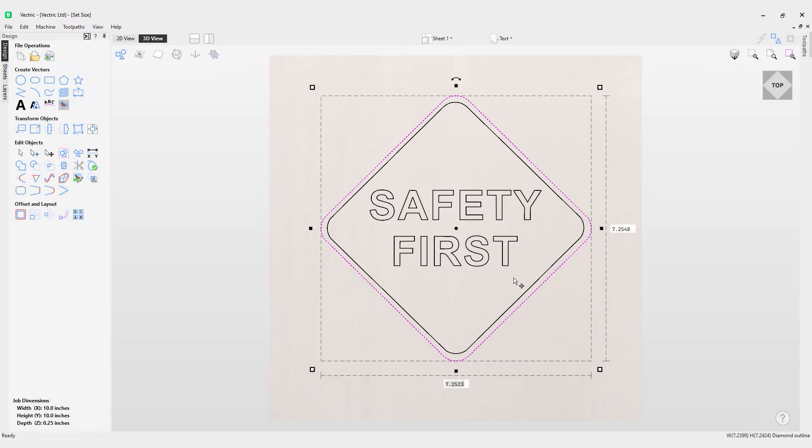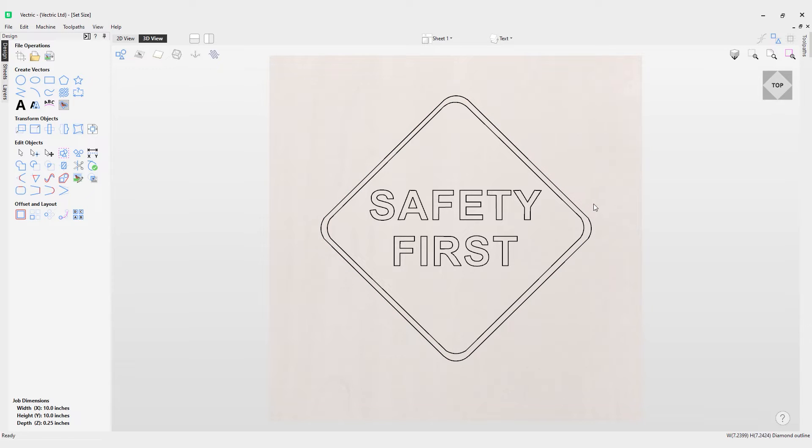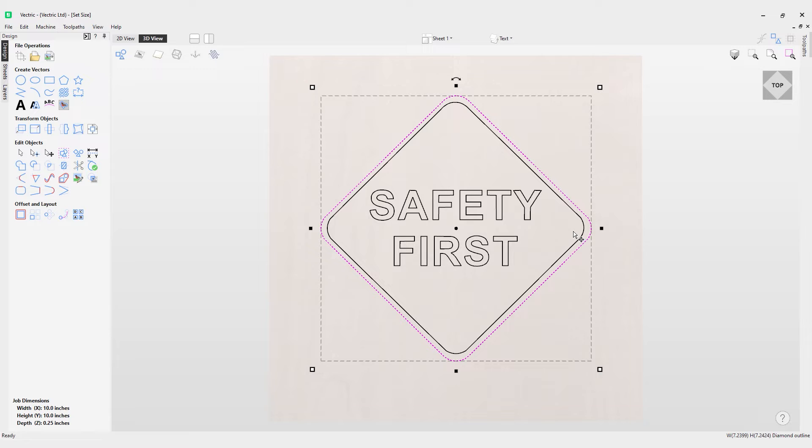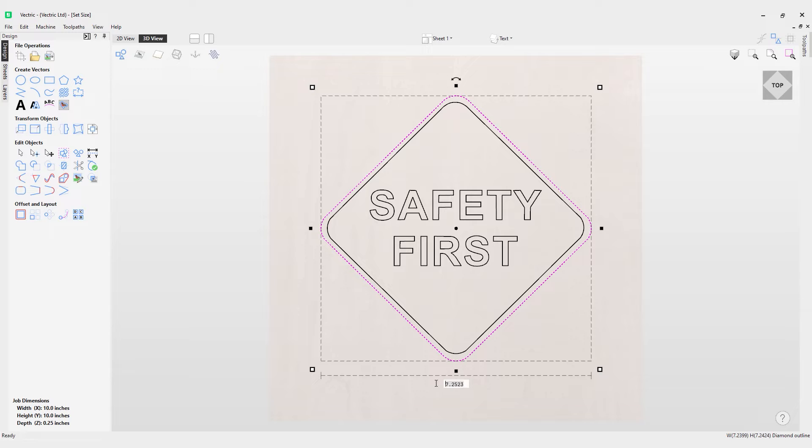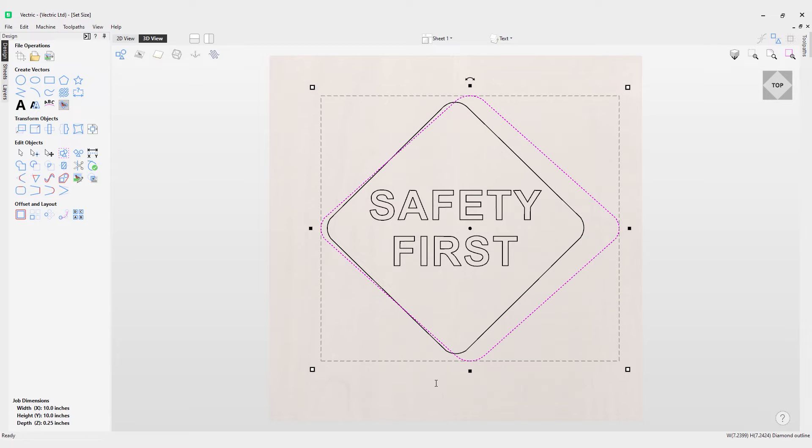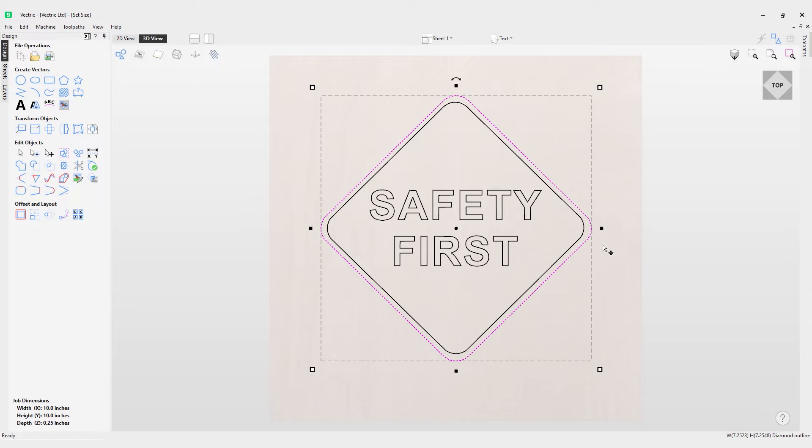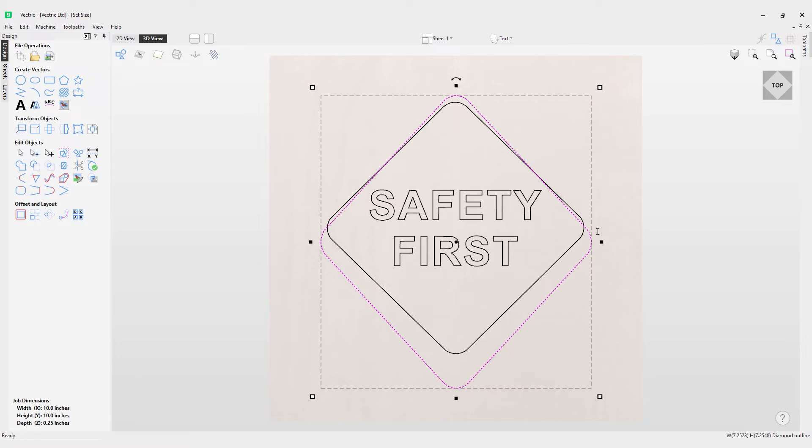We can use these floating fields to set a specific size. If I click on the outside of this vector and click this black anchor, it brings up my X axis value, currently 7.2523. I can enter 8, hit enter, and it scales it in X. Similarly, if I click this anchor, I can do it on Y—type 8, hit enter, and it scales it in Y.